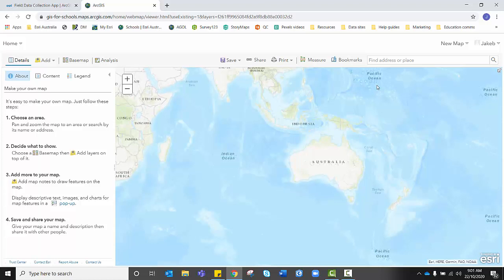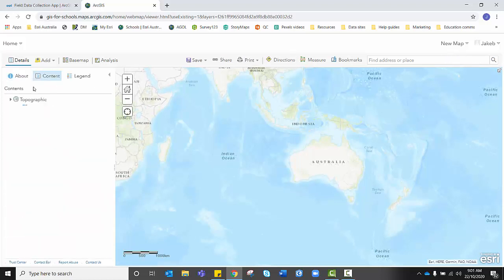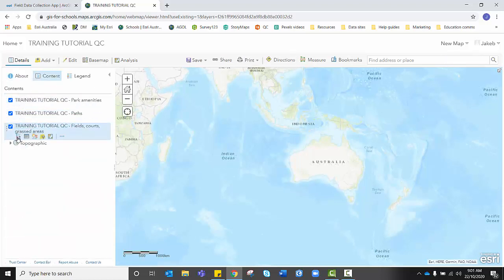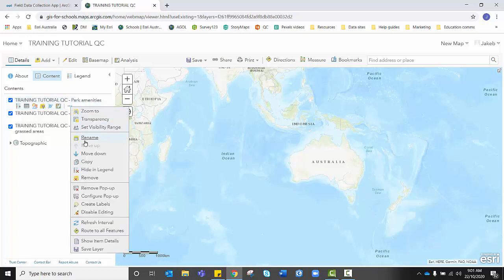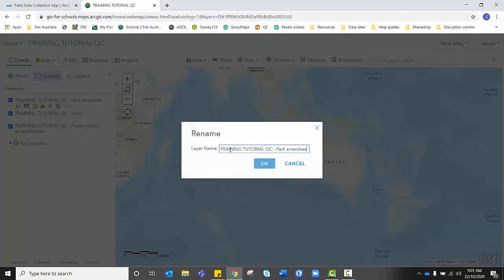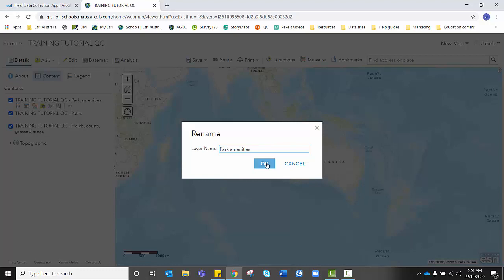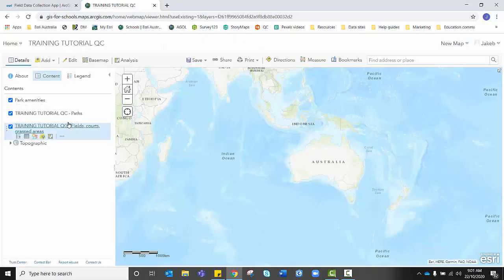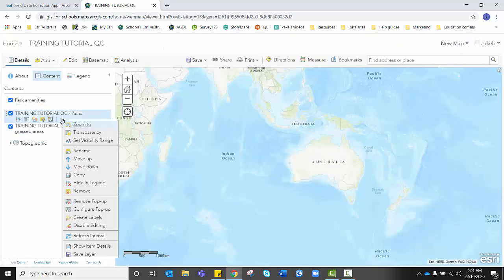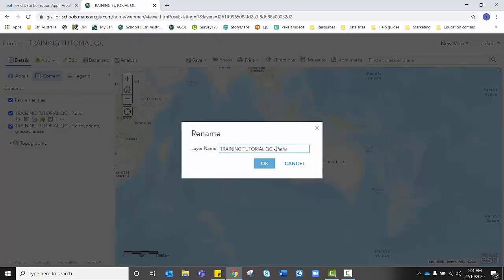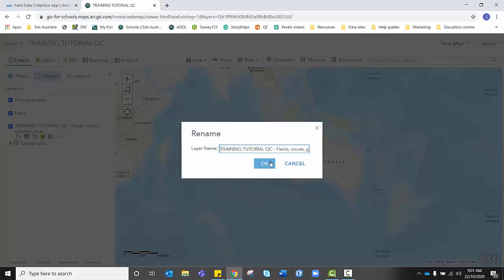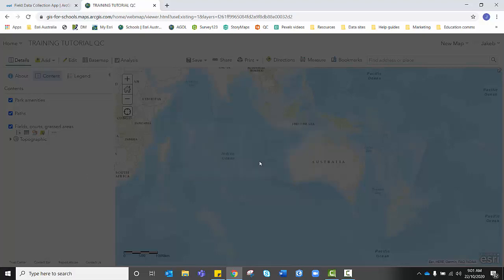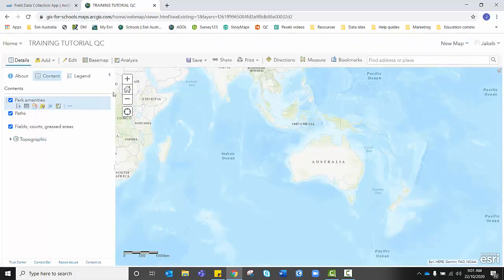So our first step is to make sure that our feature layers appear down the side, which they do. At the moment, they include the title as well as the particular feature layer. We might rename these really quickly by simply clicking on the more options button and pressing rename. And I'm just going to lose the capital letters at the start so that it makes it easy for my data collectors and for my audience and my viewers of the map to quickly and easily identify what each layer is about.